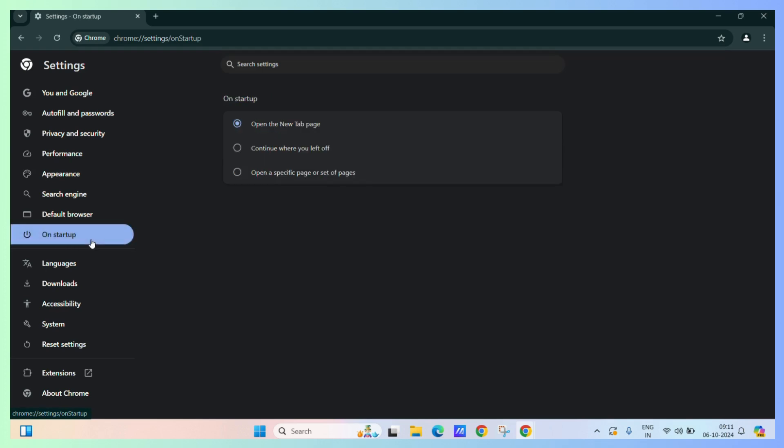From here, you can select the continue where you left off option. Now this will ensure that wherever the last time you have opened the tabs, you will be redirected to those whenever you open the Google Chrome next time. Let's test it out.